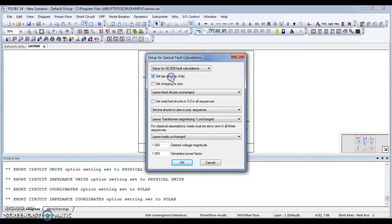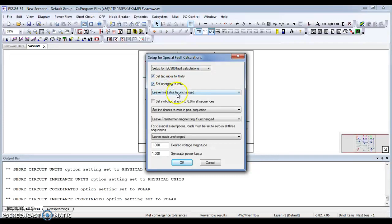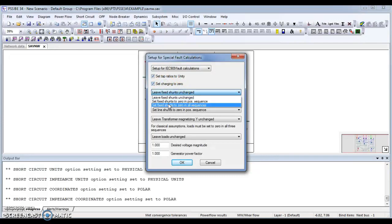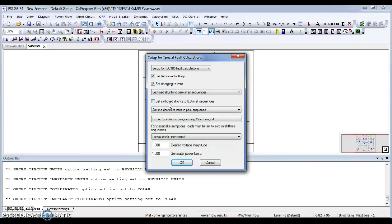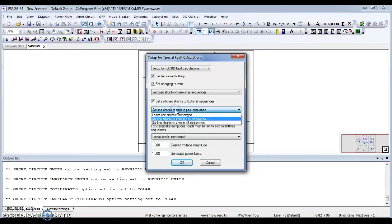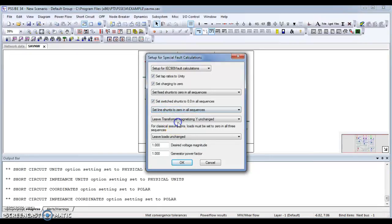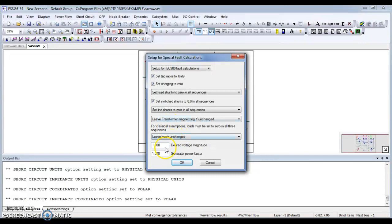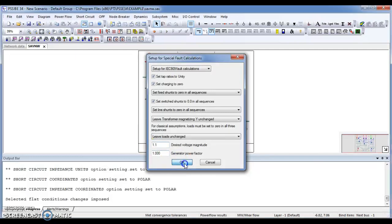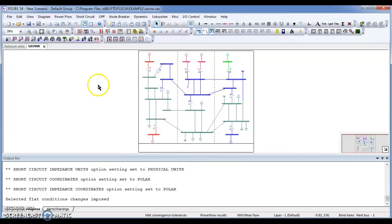So I will go for setting for set tab ratio to unity. Set charging to 0 and set fix for all sequences. And set switch to 0.0 in all sequences. Set line charging to all sequences. Leave the transformer magnetizing to Y unchanged and leave the loads unchanged. Desired voltage need to check on 11.1.